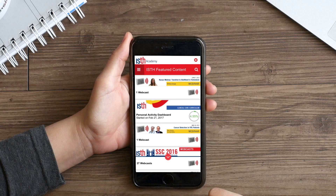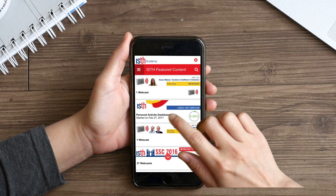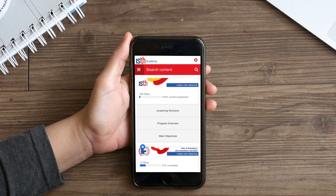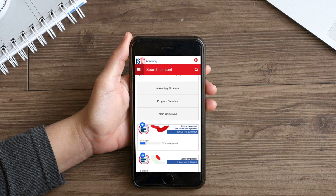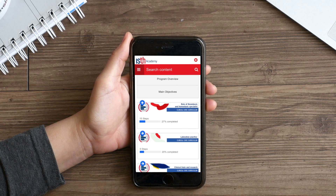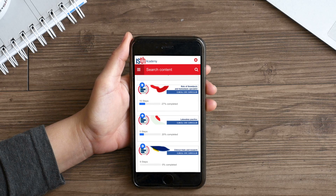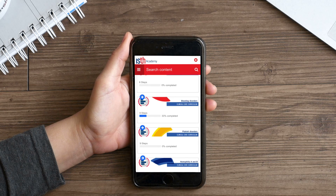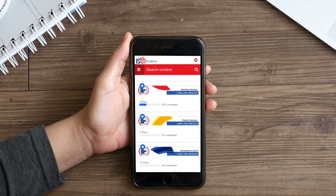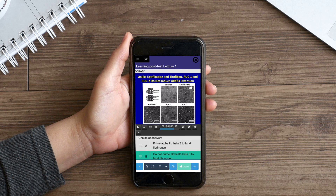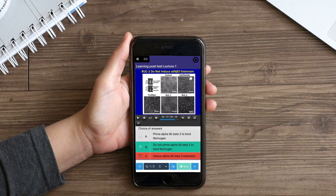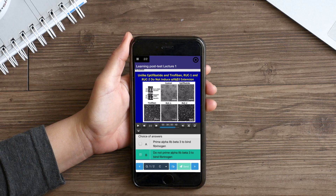The ISTH Core Curriculum has over 200 learning modules on 27 different competencies. Each module is composed of a multiple-choice learning quiz completed with voiceover and brief segments of lectures supporting the correct answers.